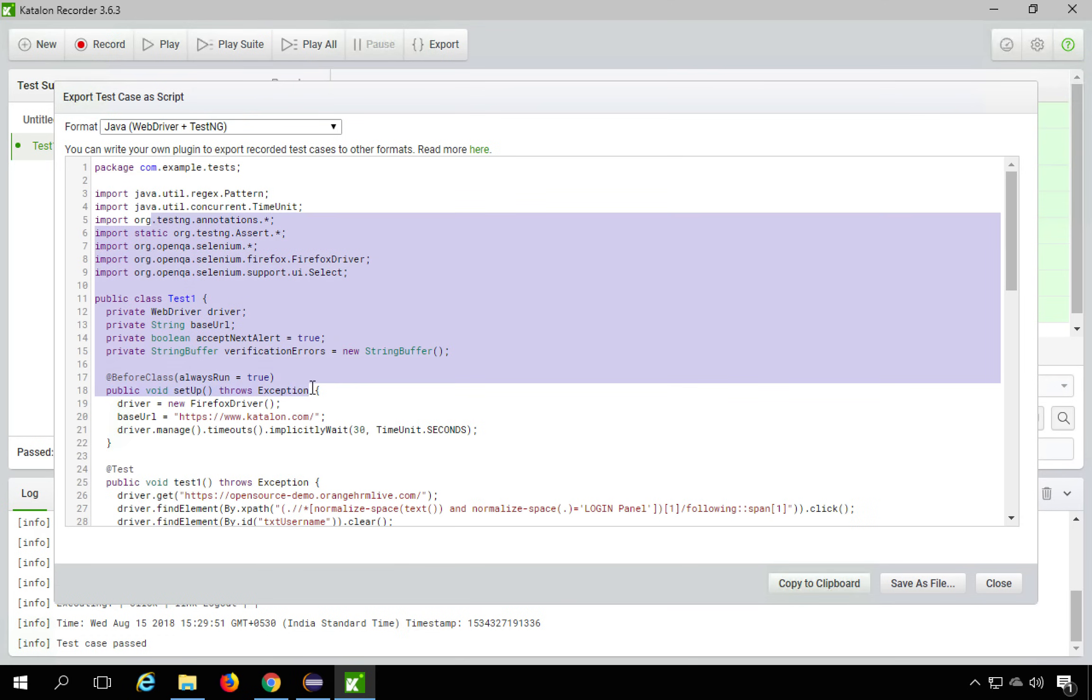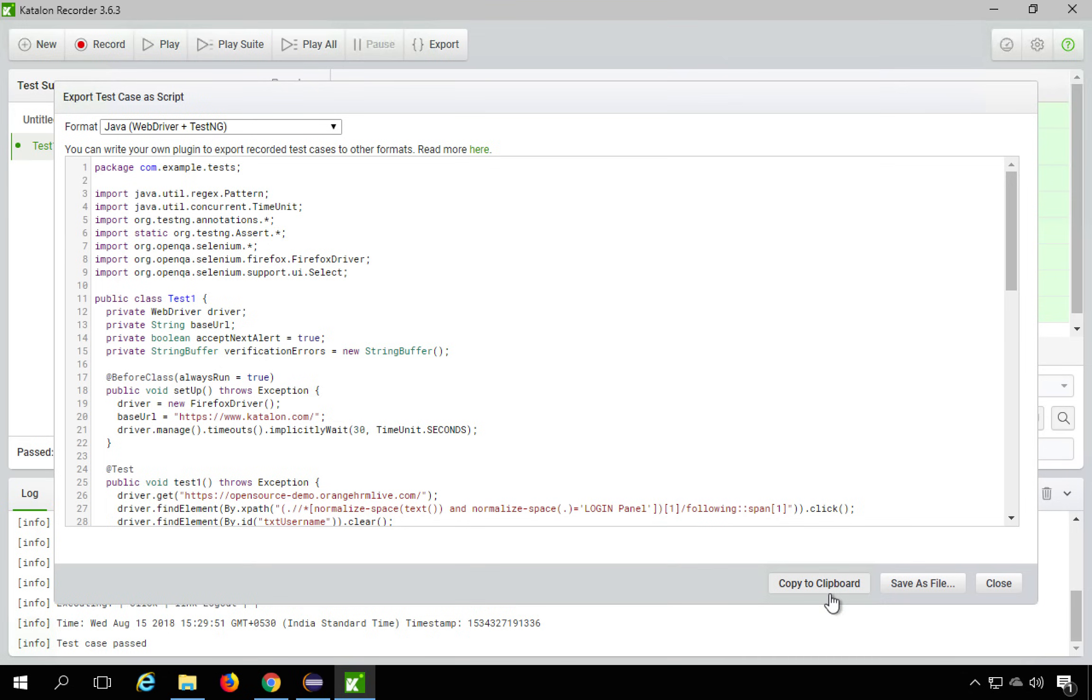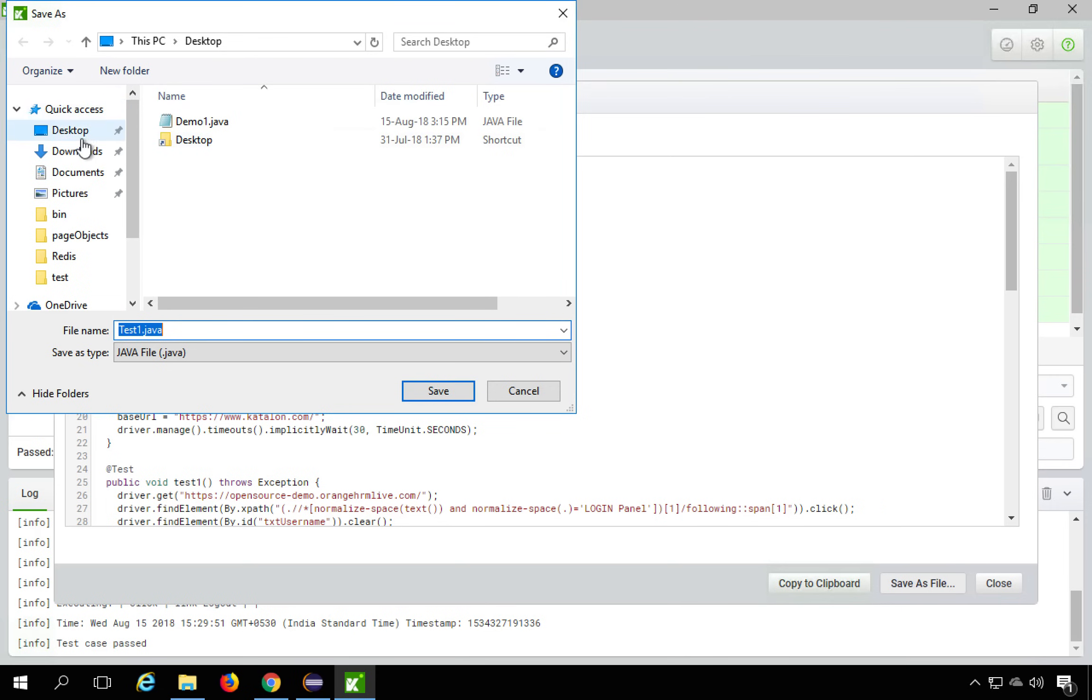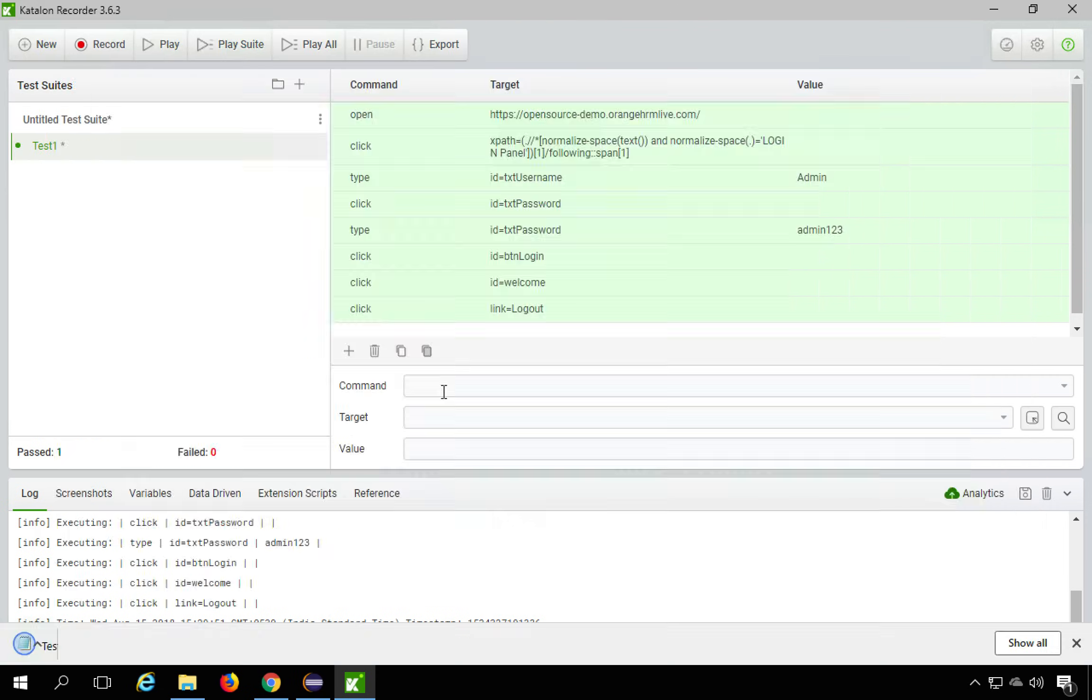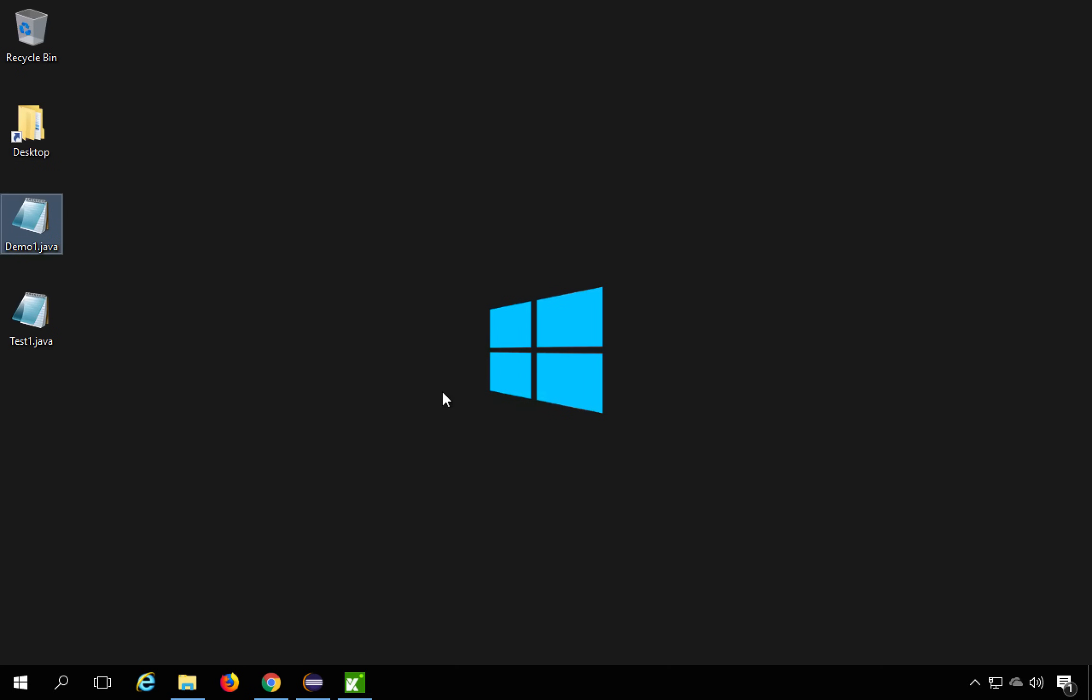So I will save as file and I will just save it on my desktop. I will say this is test1.java. I will save it and you can see it has come here, test1.java.